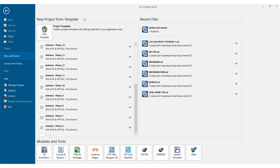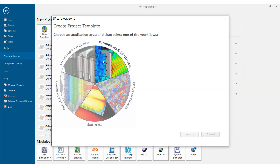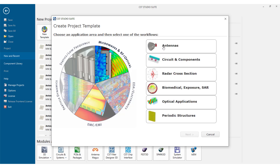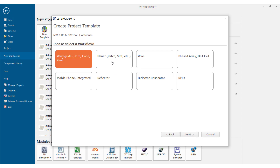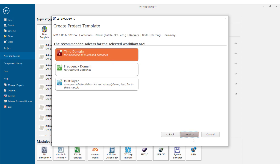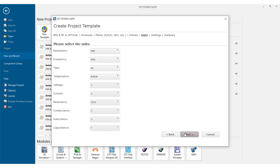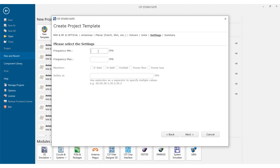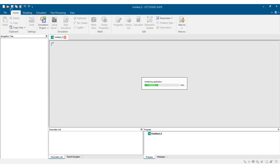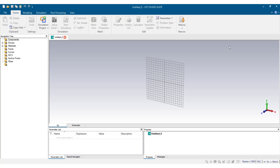We select New Templates, then we select Microwaves RF or Optical, then Antennas, and we go to Next. We select Planar, go to Next, Time Domain, Next. We set the minimum and maximum frequency — because our antenna operates at 2.45 gigahertz, we set minimum frequency to 2.2, maximum to 2.8. We select E field, H field, far field, and center frequency 2.45. Then we select Next and Finish.